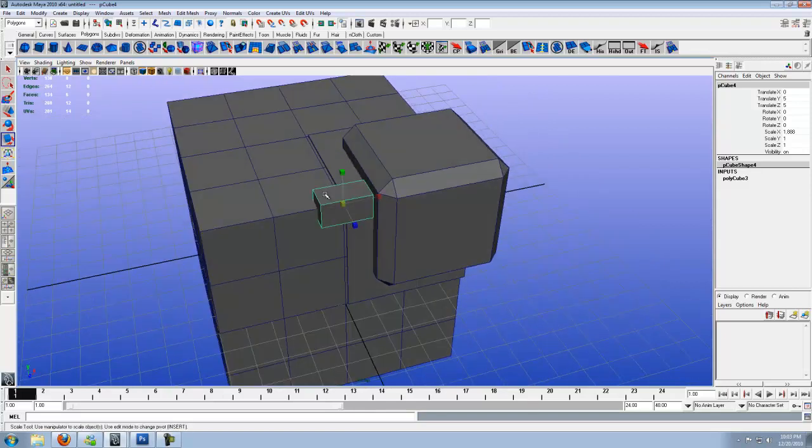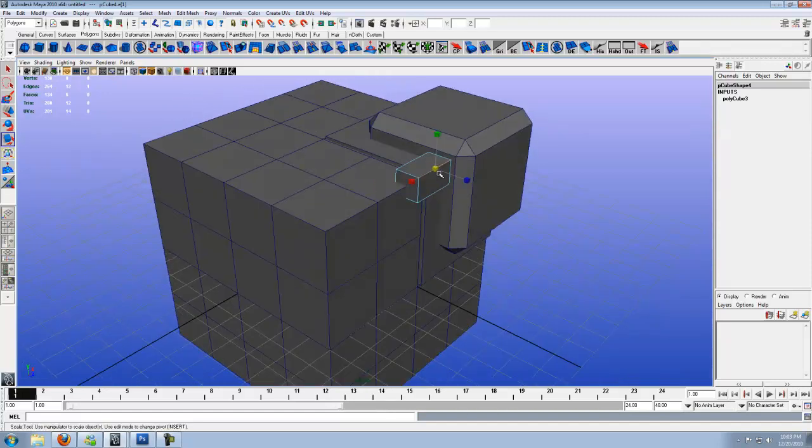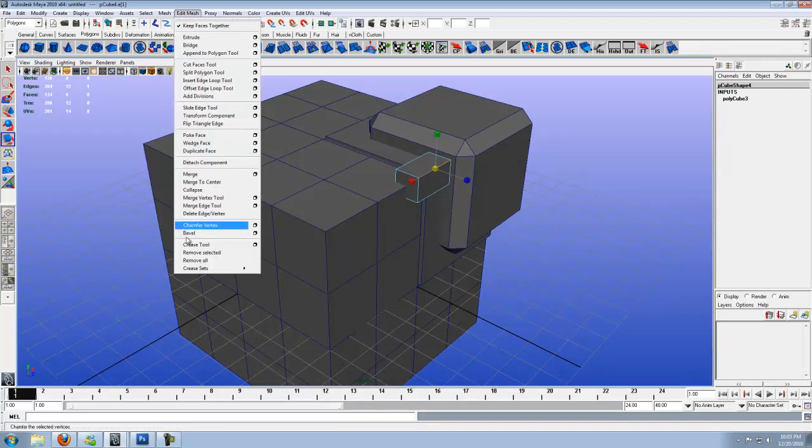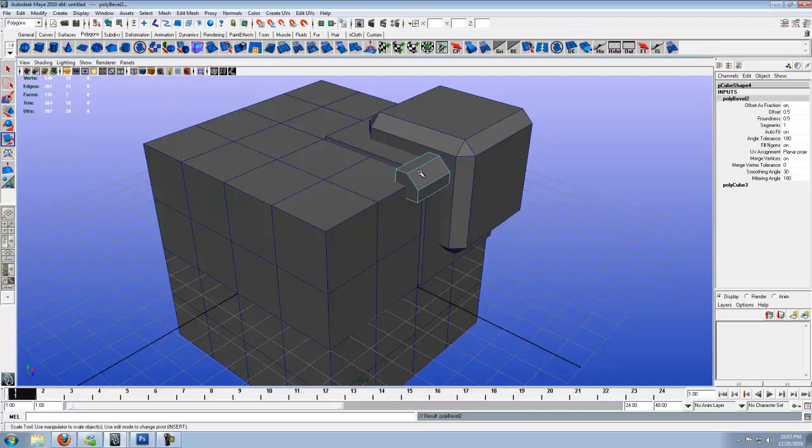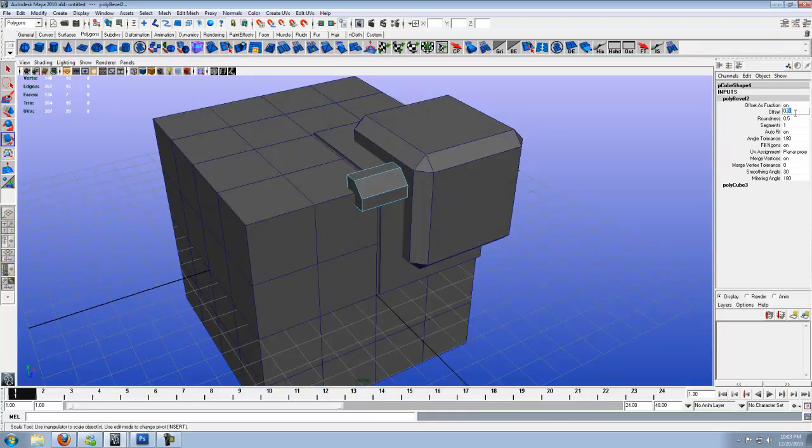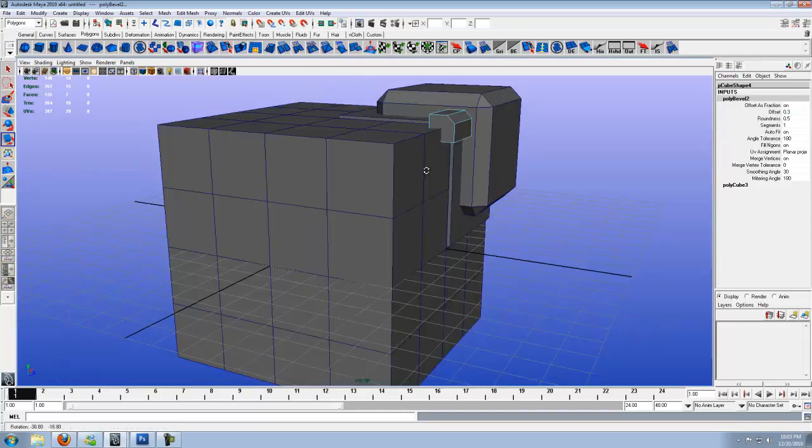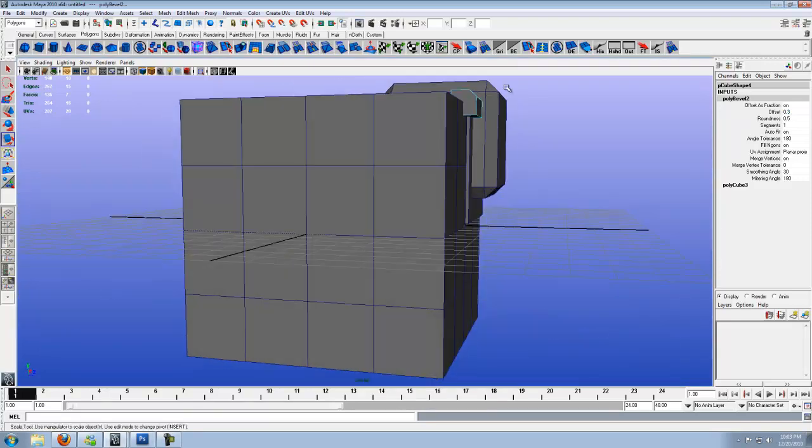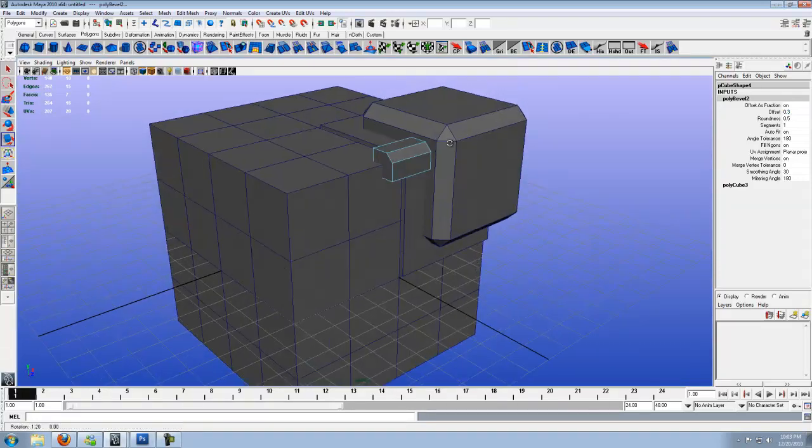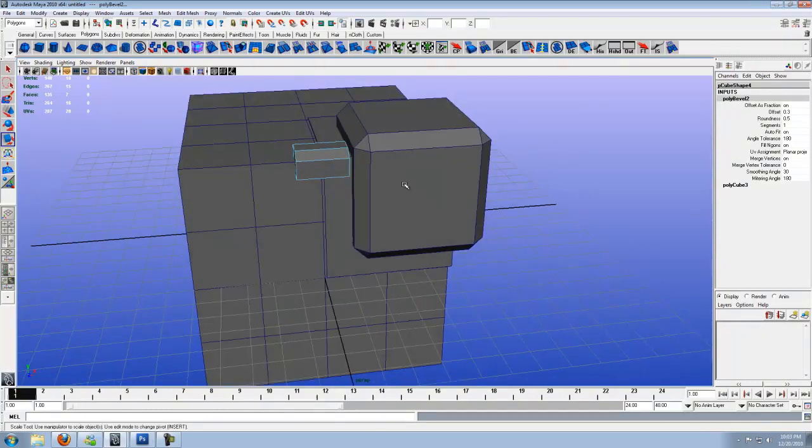Now go ahead and right click, hit Edge. Click on this front upper edge right here, just this one. Go to Edit Mesh, Bevel. Now go to Offset again. Now this time instead of 0.2, go to 0.3, which will leave it as a nice little beveled surface right there to look nice.